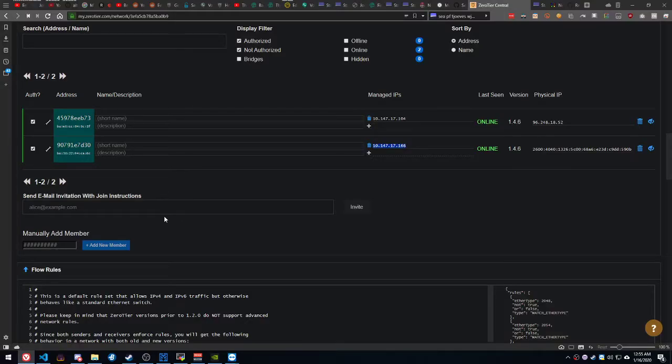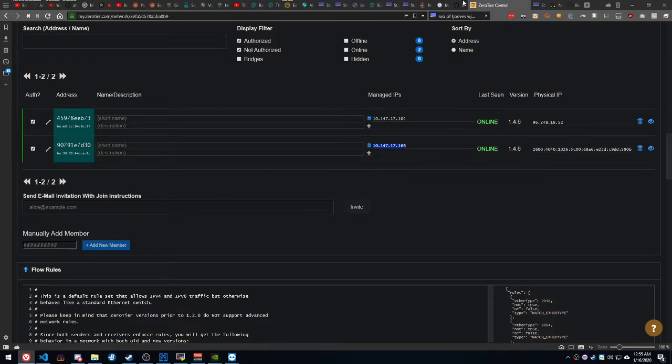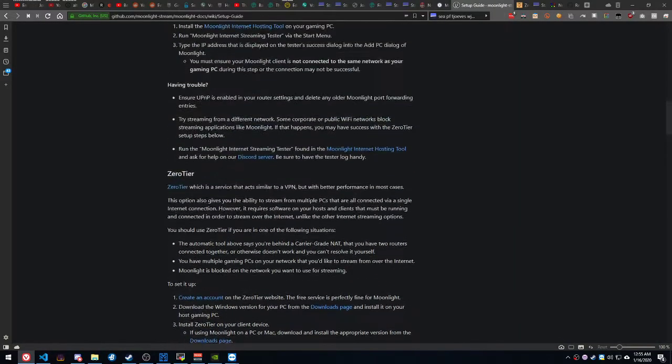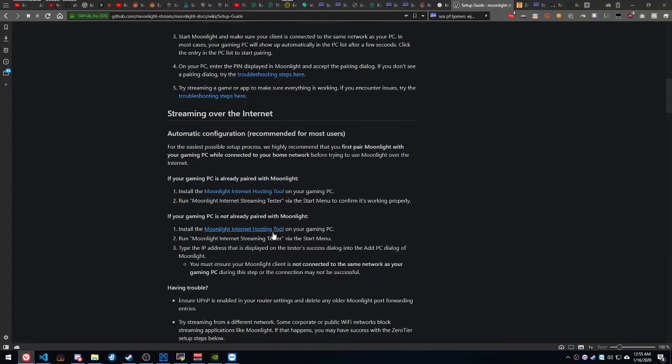If there's any other extra information you need, again, this setup guide is pretty helpful.